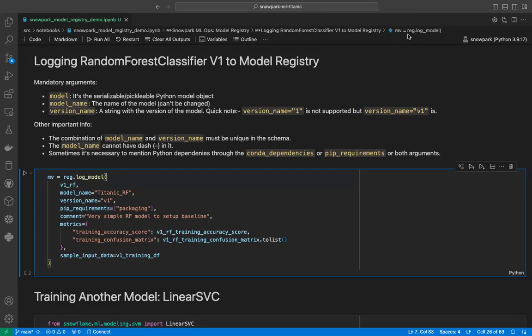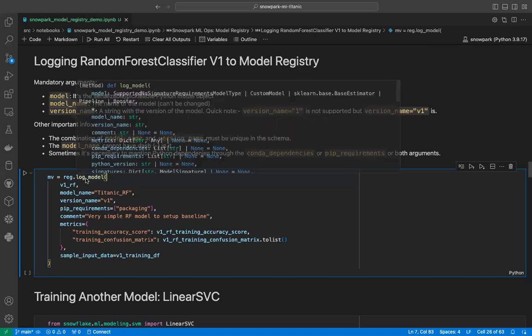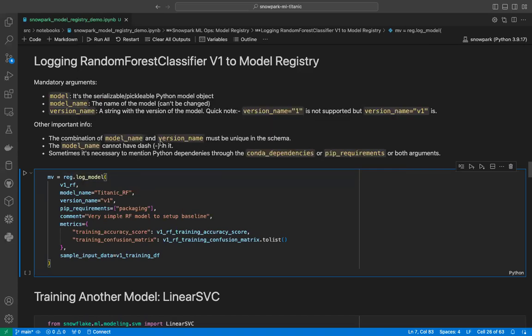Now that we have our random forest classifier version one model ready, we will log this model into our registry. To log a model, we call the log_model method from the registry API. It takes three mandatory arguments: one, the model itself — a serializable Python model object; two, the model name, which is a string that cannot be changed once you have logged a model; and three, the name of the version, such as v1, v2, or whatever the version is.